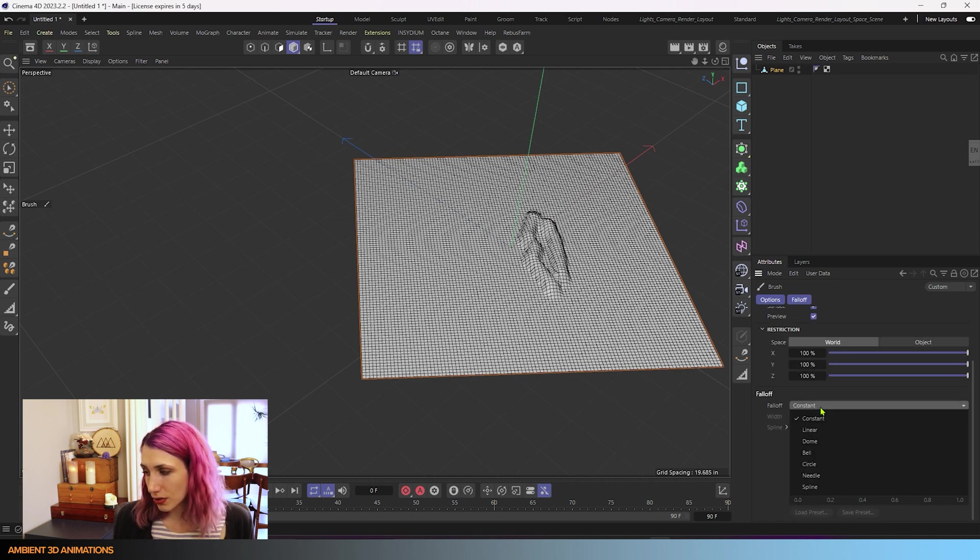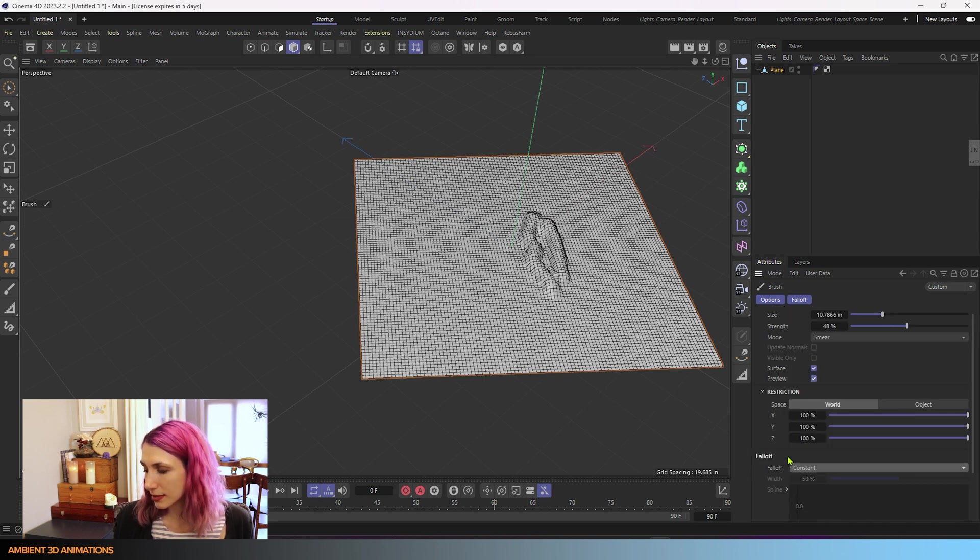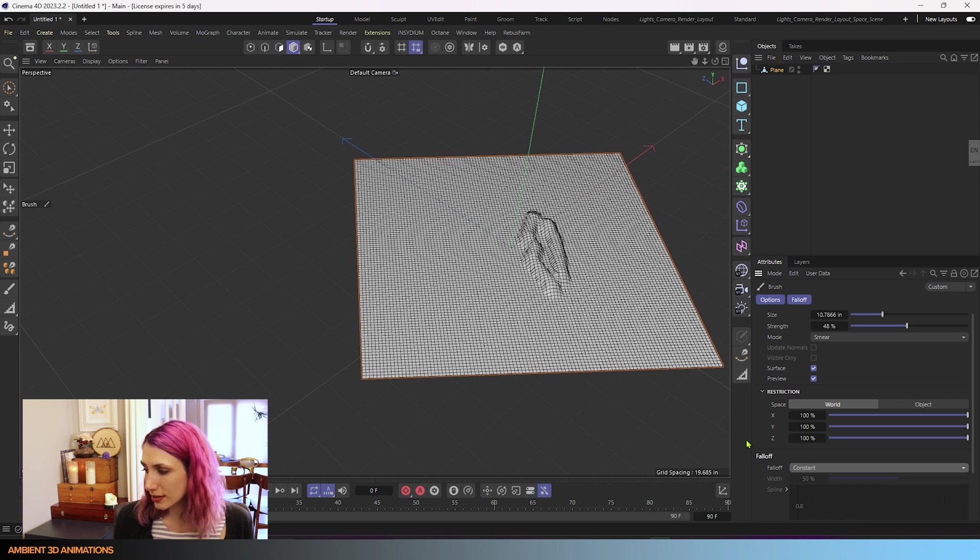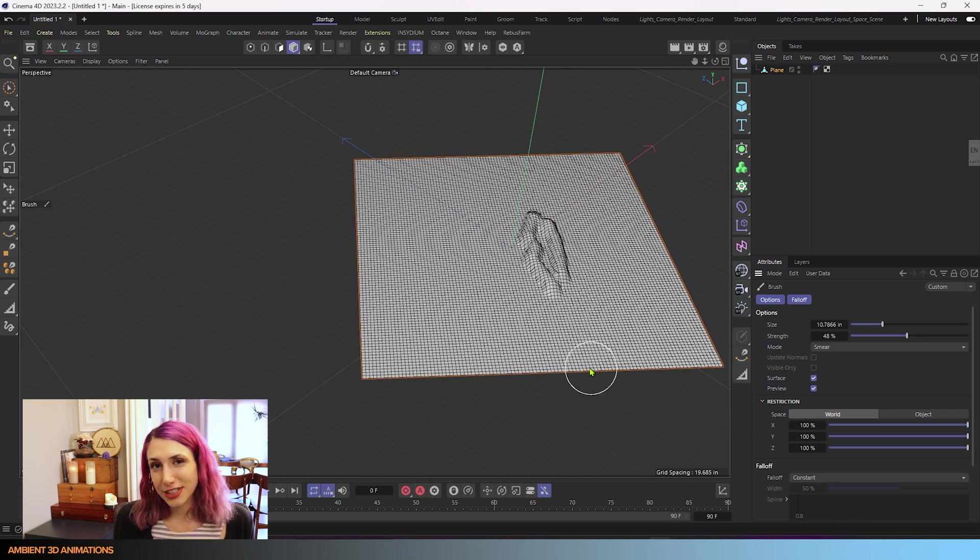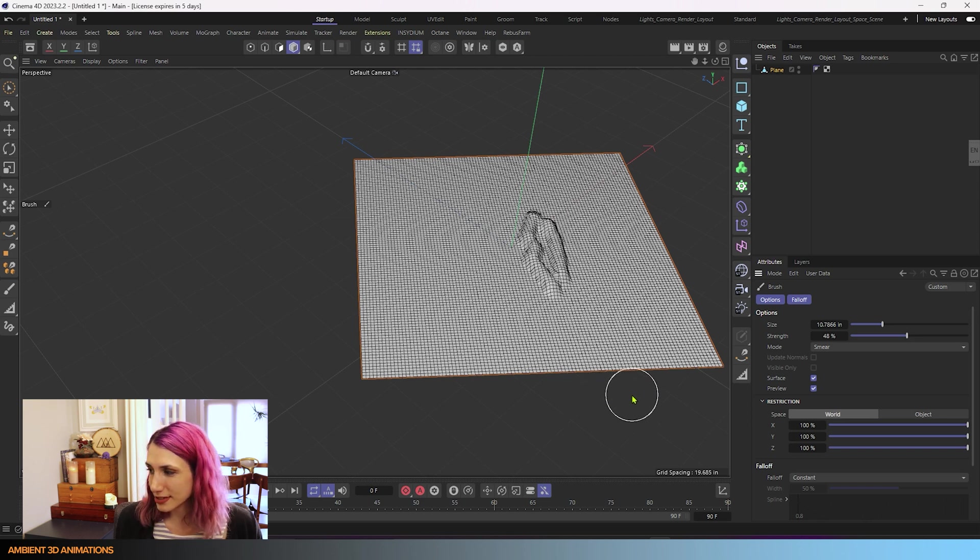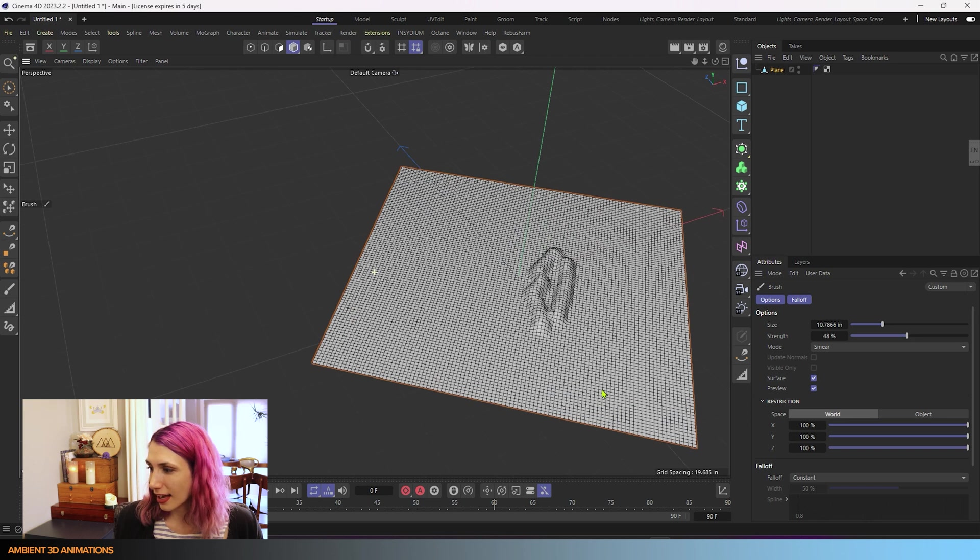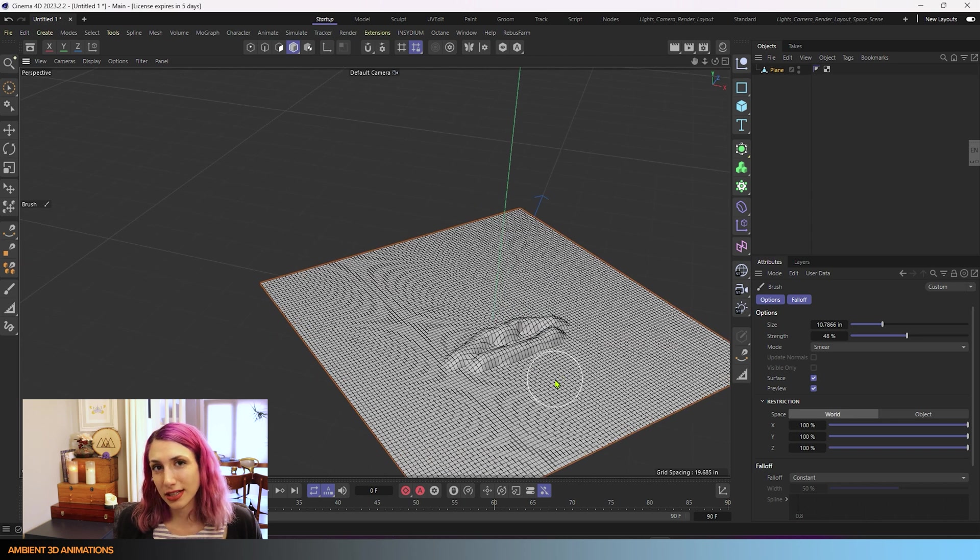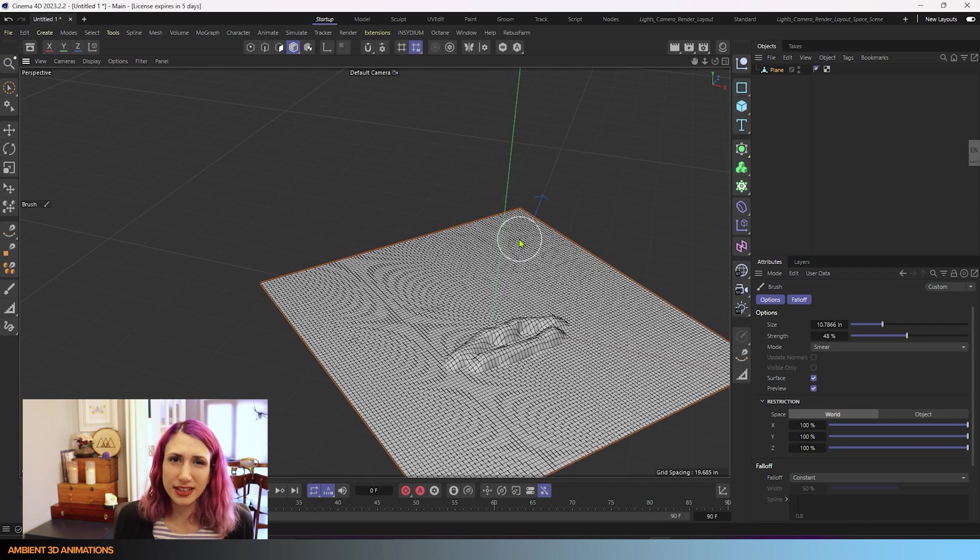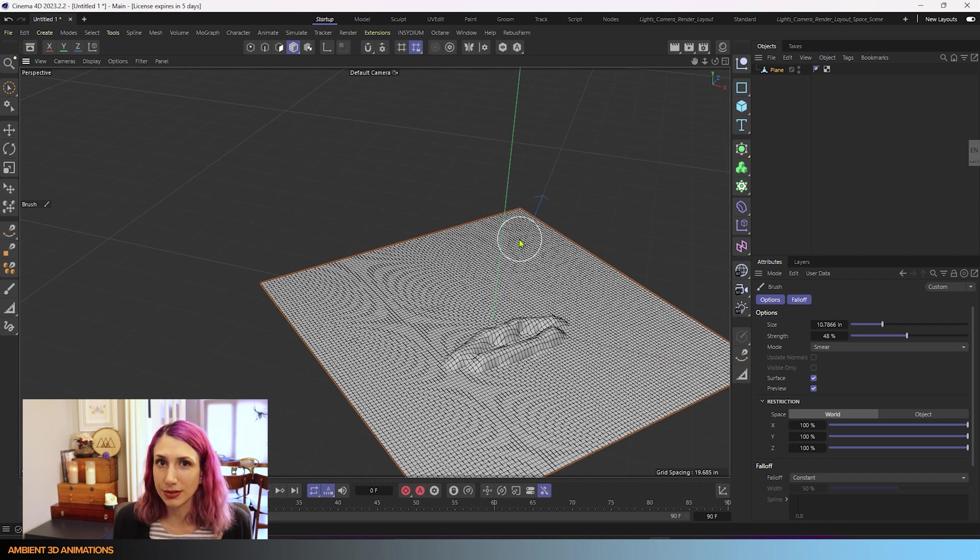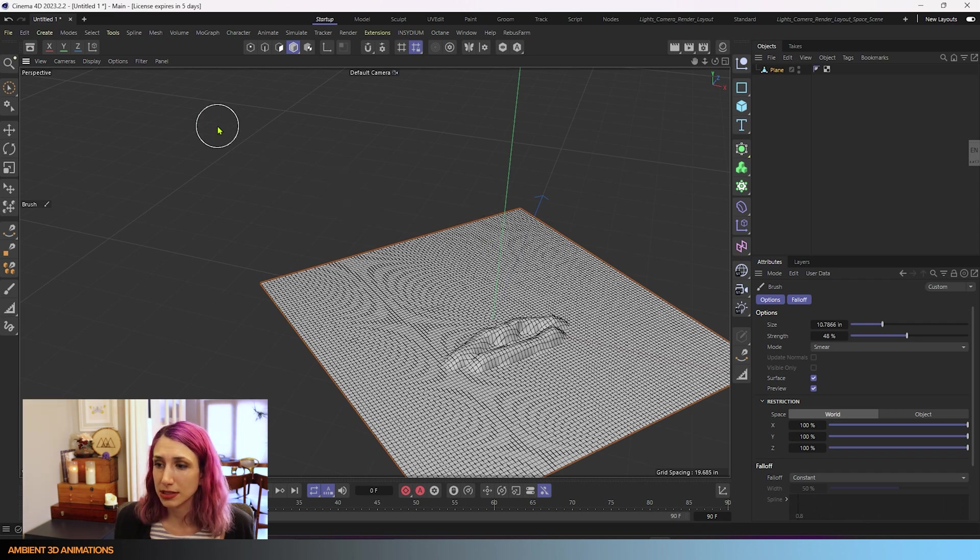And then you'll also notice that you have the same falloff options as with the magnet tool. So it's very similar. It basically works pretty much the same as the magnet tool, except that you can move your mouse and it'll affect more than just that initial area where you clicked and that initial radius.